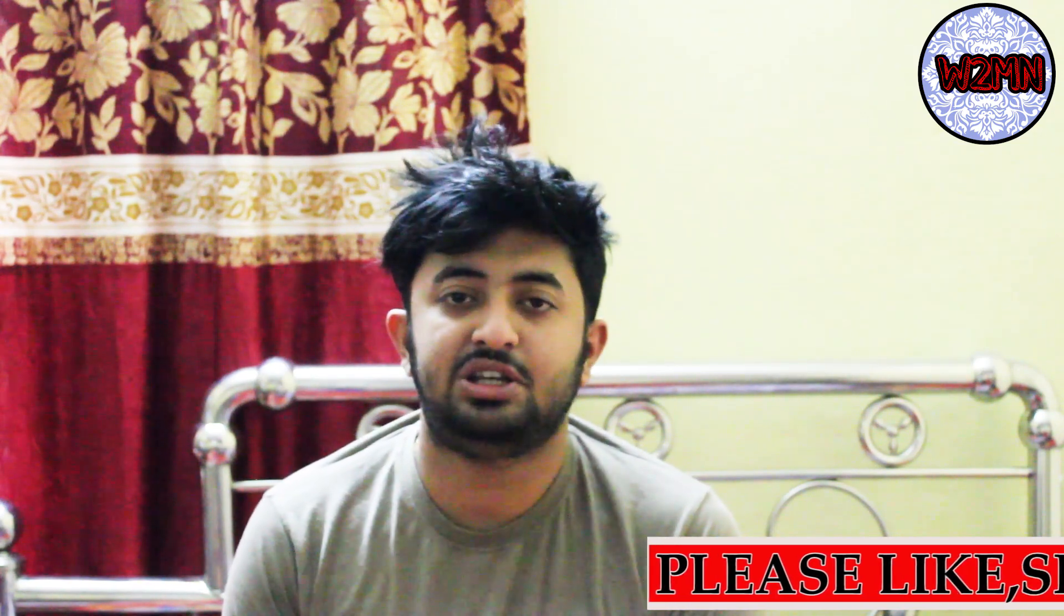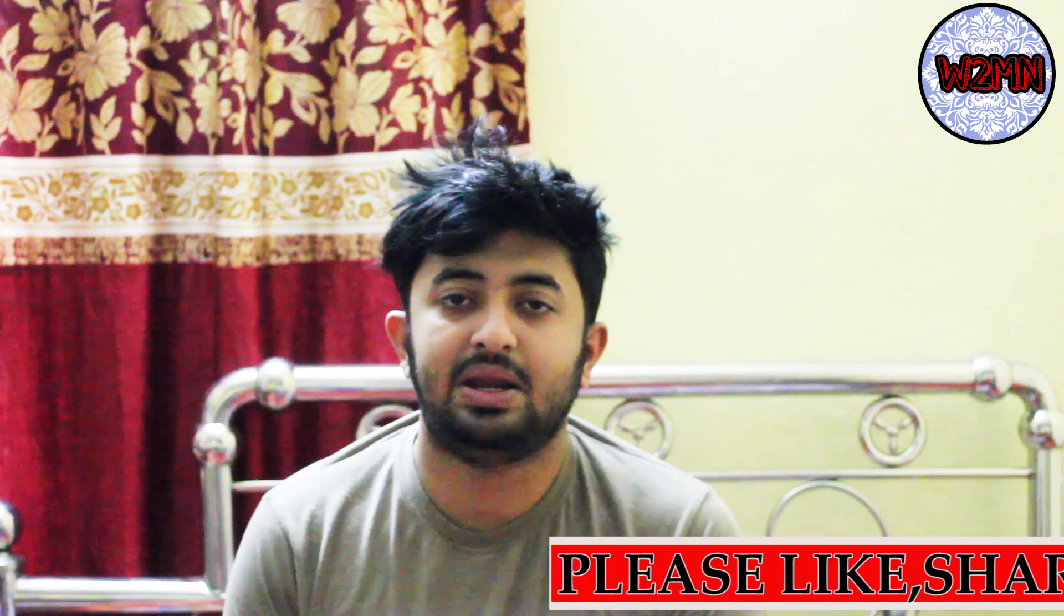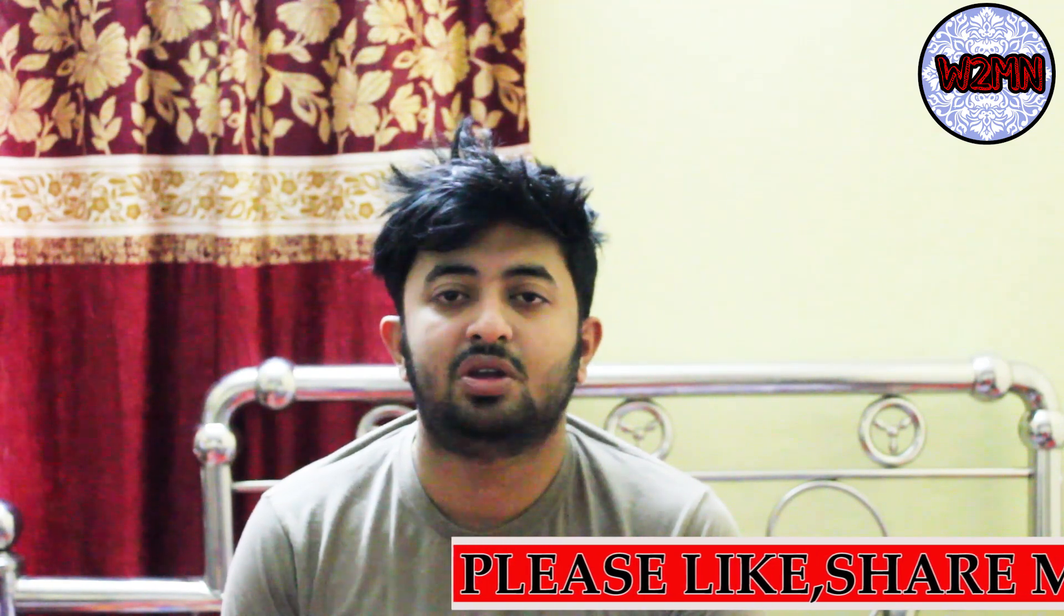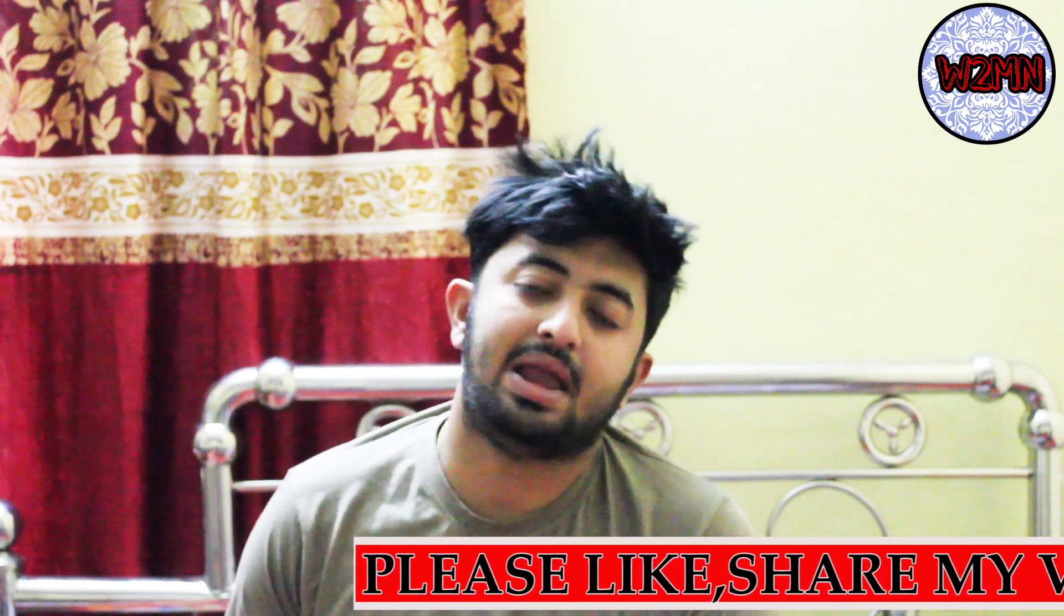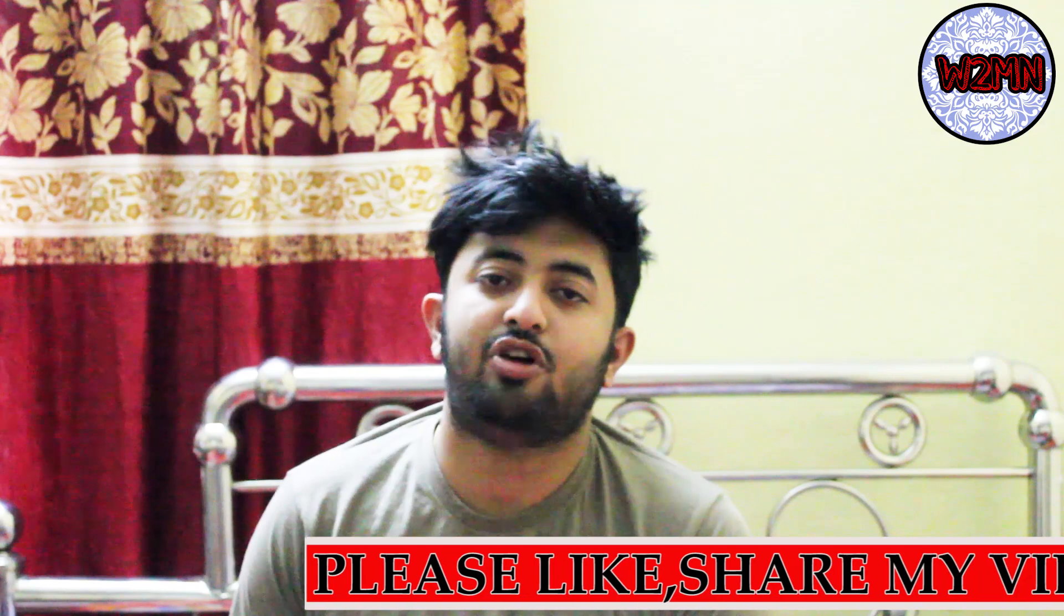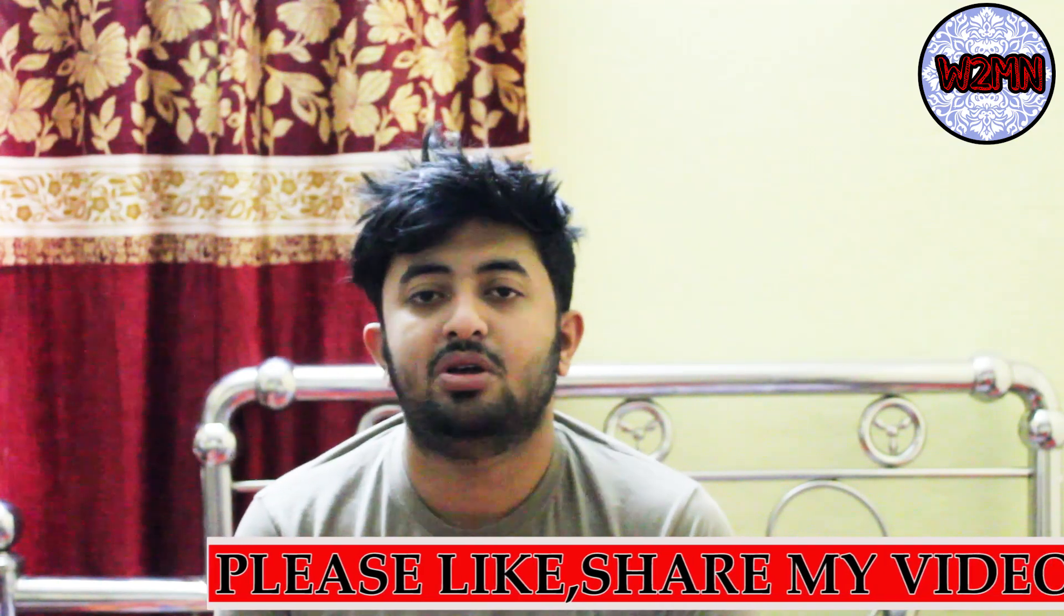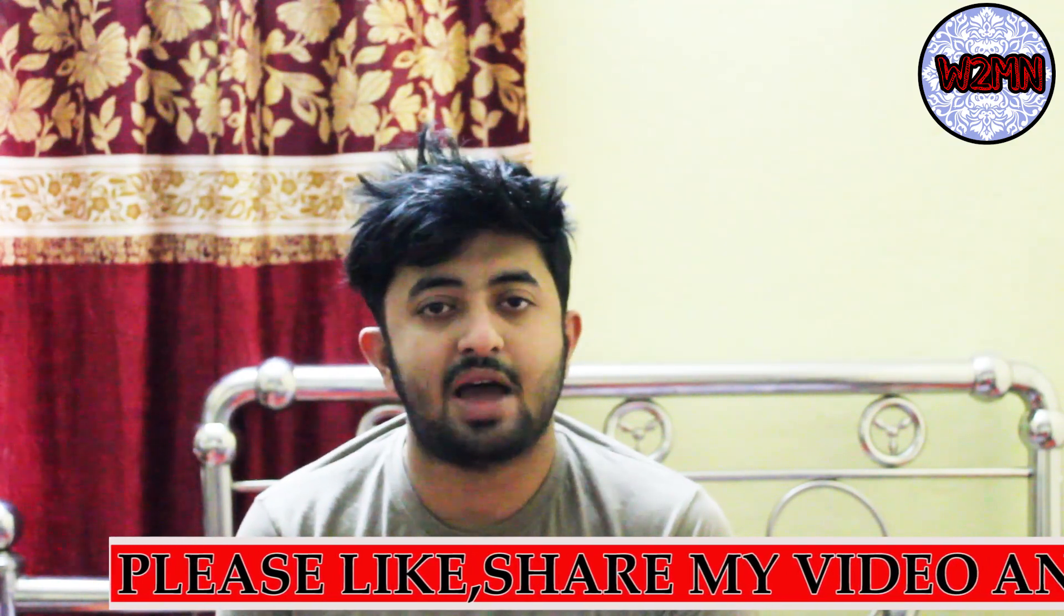Welcome back to my channel Way to Merchant Navy. Once again guys, today's topic is TMC Shipping, that company is going to hold an examination for the deck cadet sponsorship.